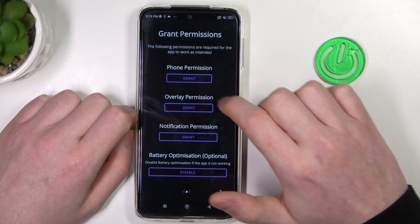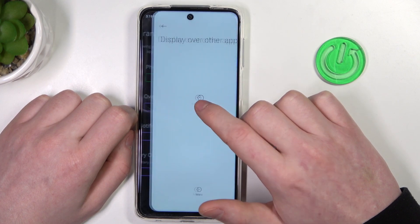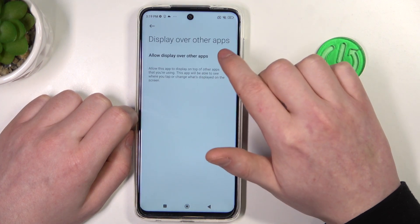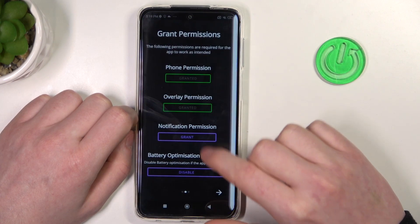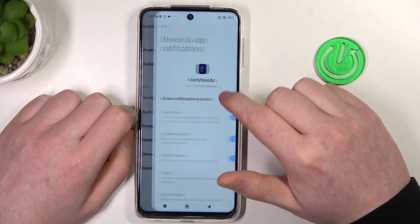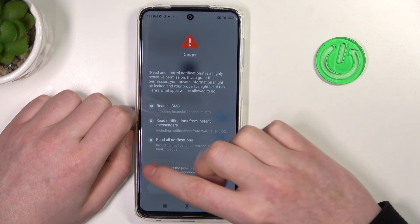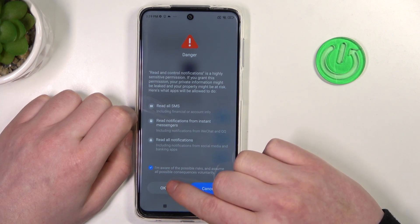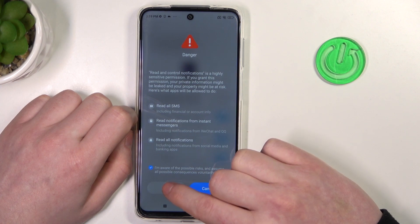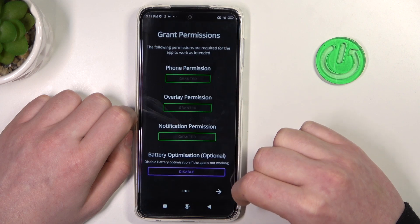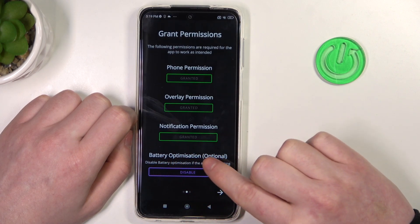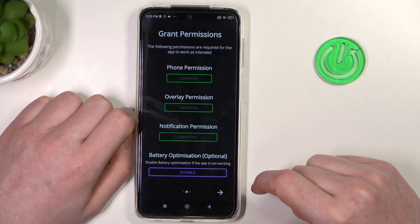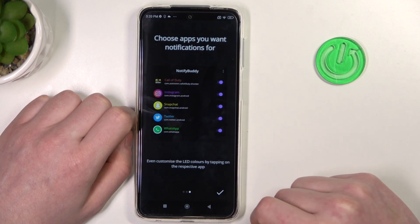Move to the next step and grant the required permissions for the app. Right here we have the battery optimization which is optional to disable — I'm gonna leave it enabled. In case you have any problems with this app you can go back and disable it. Now let's proceed.